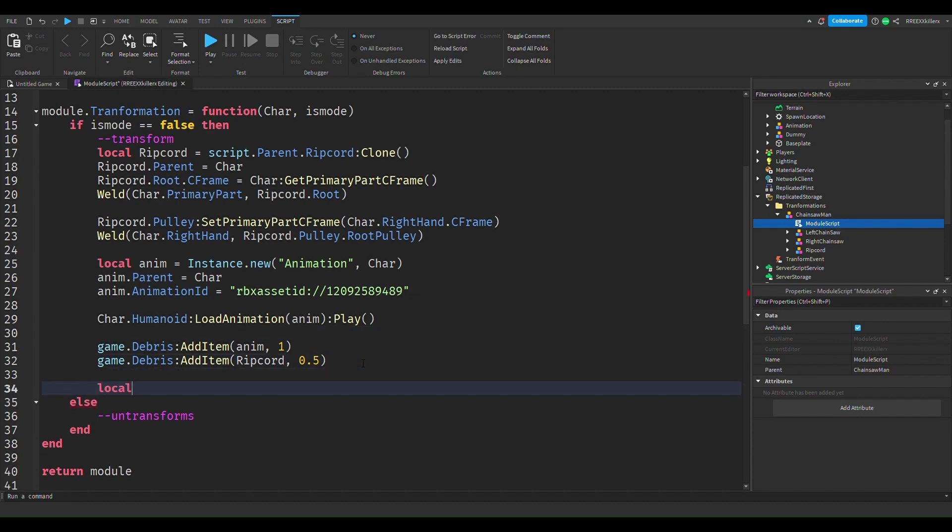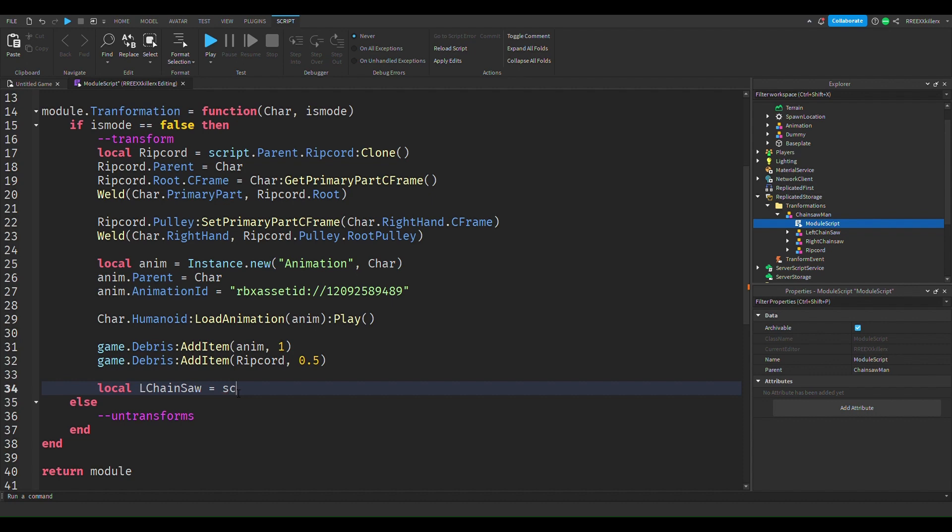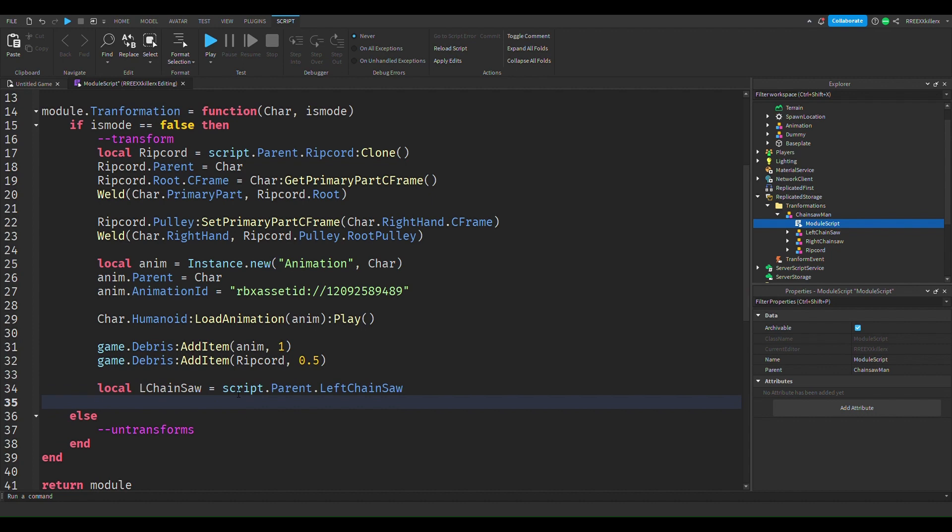Right under pulley, we're going to add the chainsaws in. So what we're gonna do is, well, chainsaw, to save some time, we're gonna add our l, this stands for left, and this is going to be script dot parent dot left chainsaw. And the next thing we're going to do is r chainsaw, and it's going to be script dot parent dot right chainsaw.